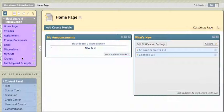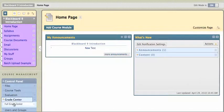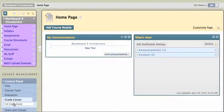First thing you want to do is go to your Blackboard site, and in your control panel, you'll see your Grade Center down here at the bottom left. And I'll click on Grade Center, and I'll click on Full Grade Center.